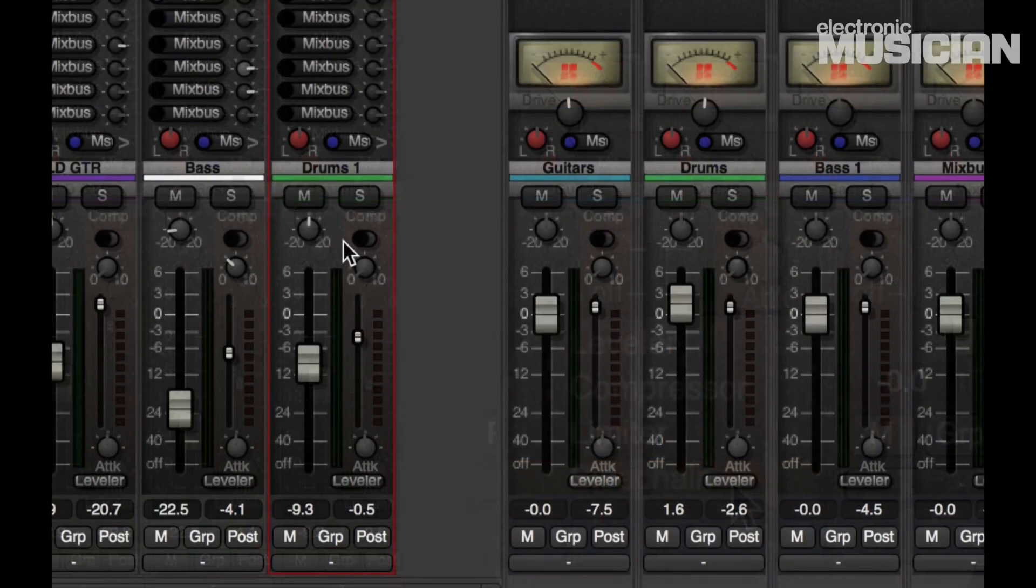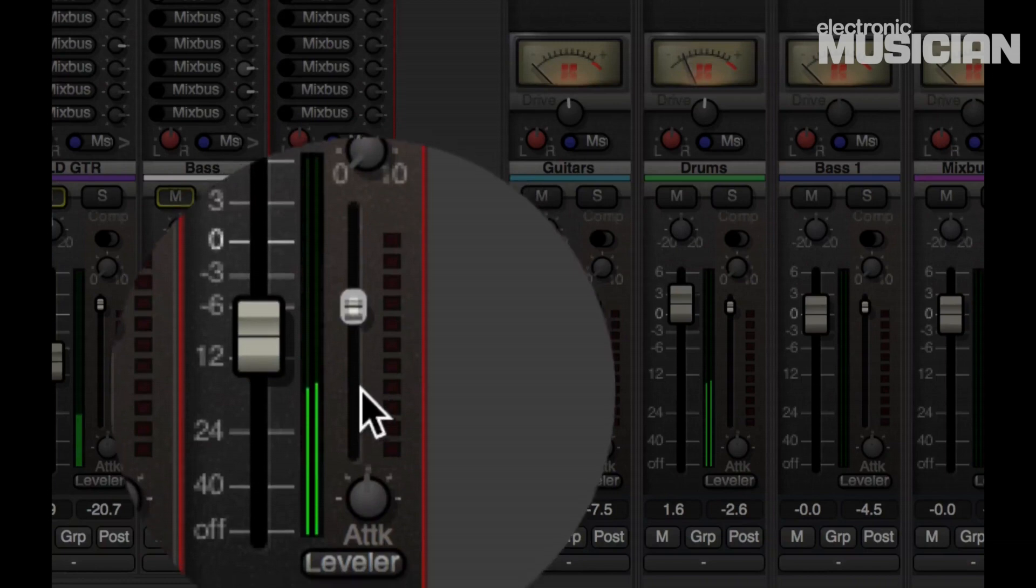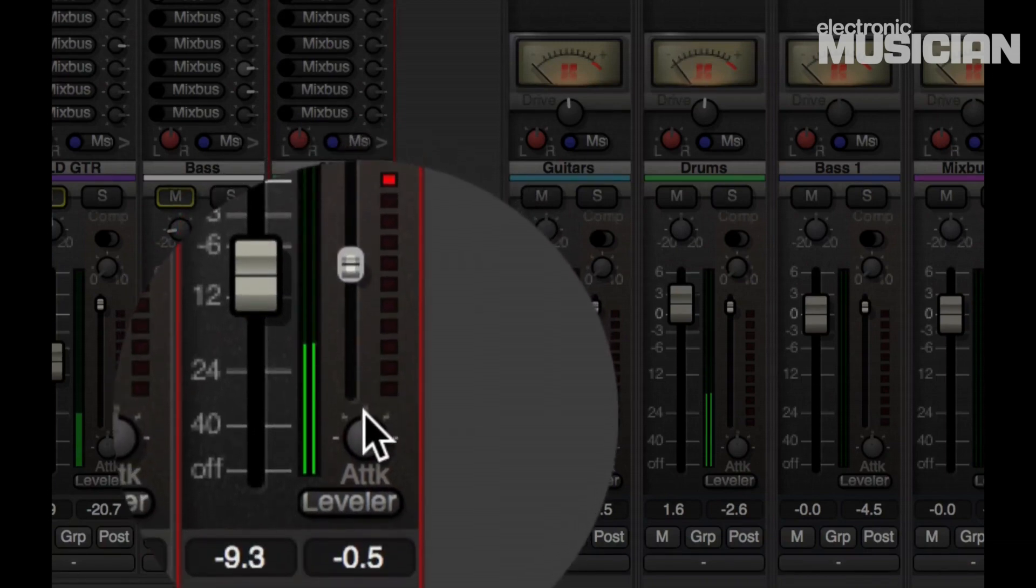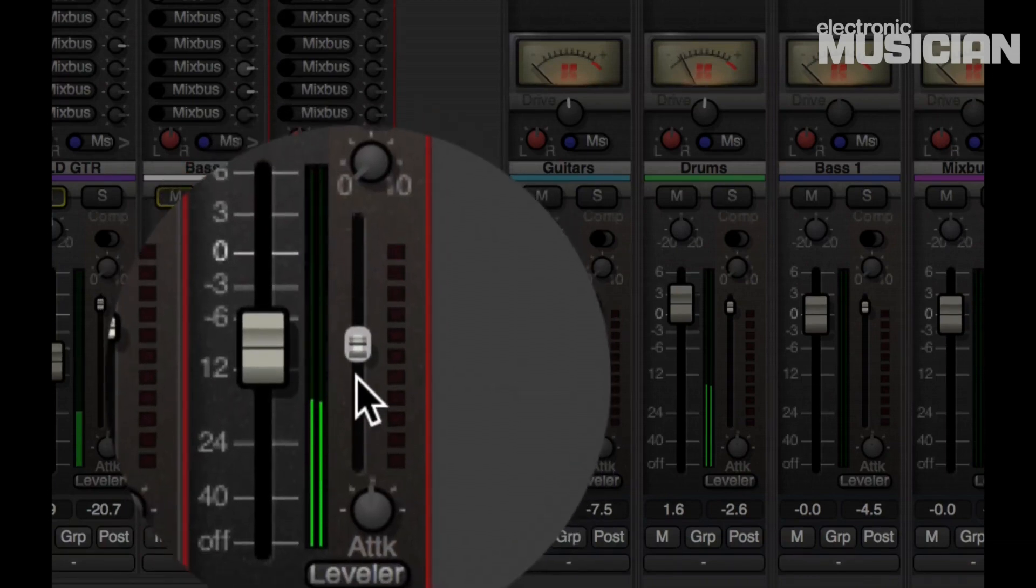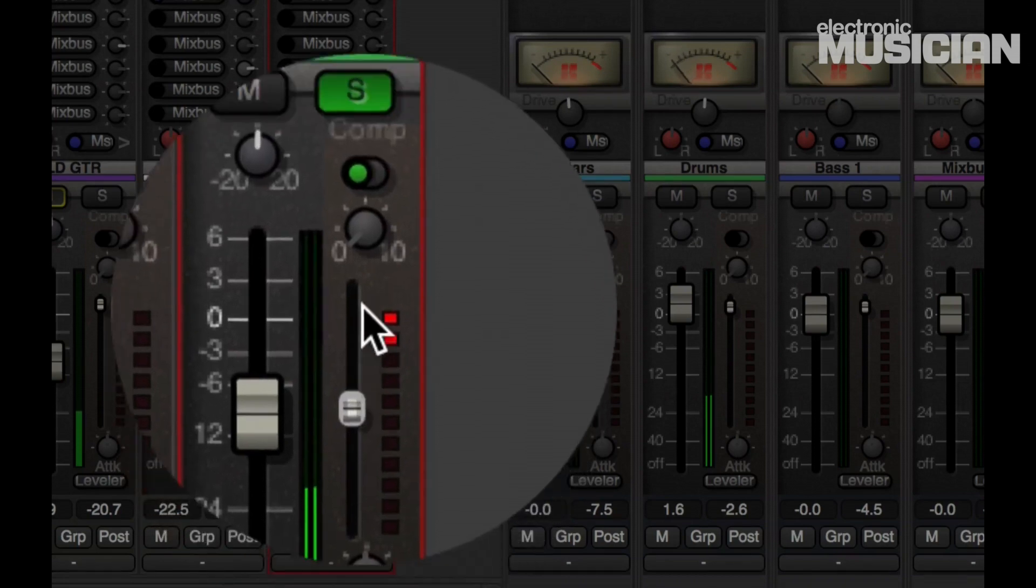Okay, so now I'm going to solo the drums, and I want to put a little compression on them. So I will move the threshold by dragging this slider here until I get what I want.